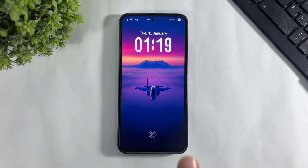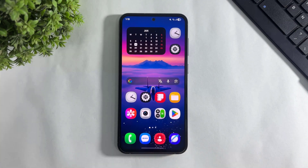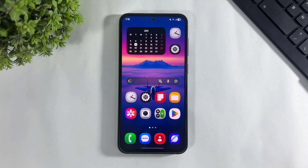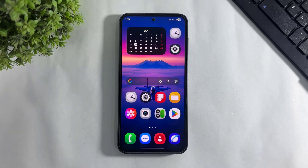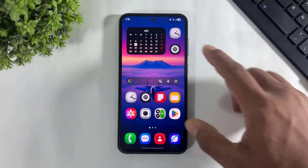Hey, what's up guys. Today in this video I'm going to show you how to enable the new standby clock on your Samsung Galaxy device. And this is absolutely free. So let's begin.